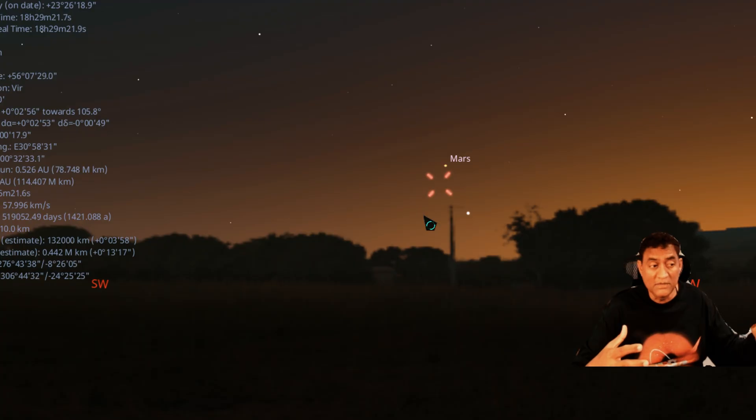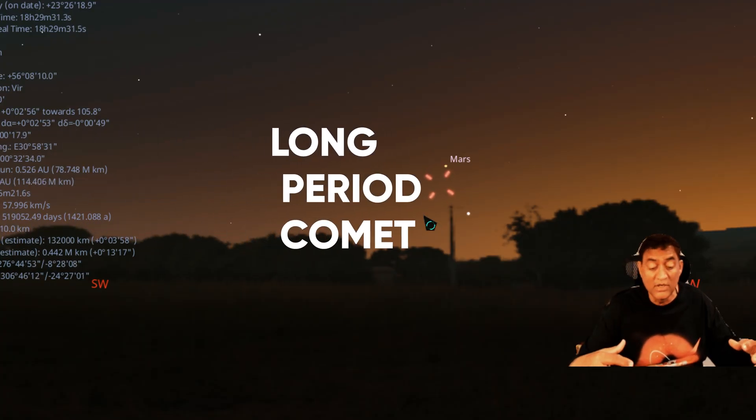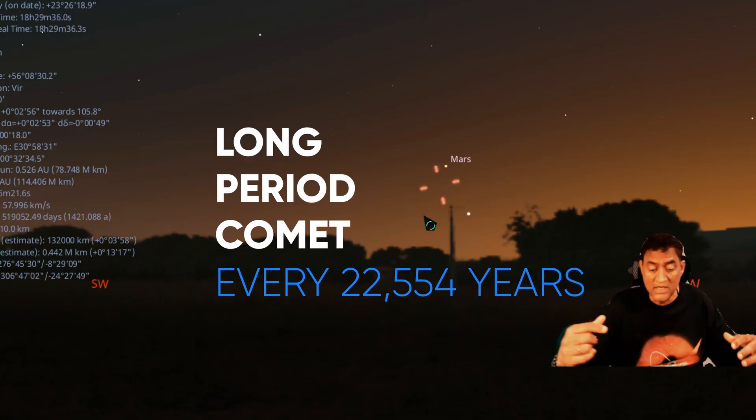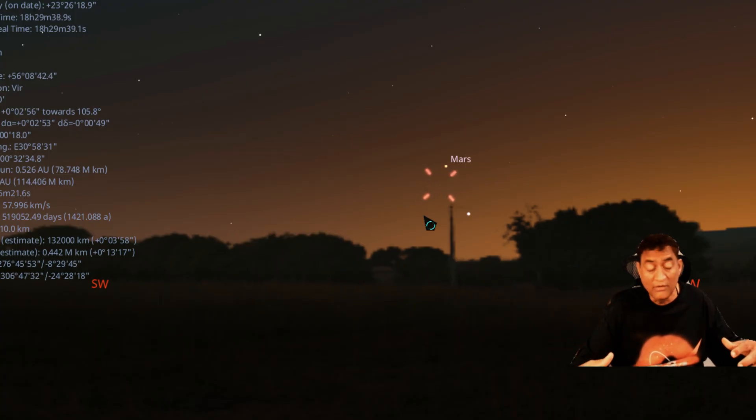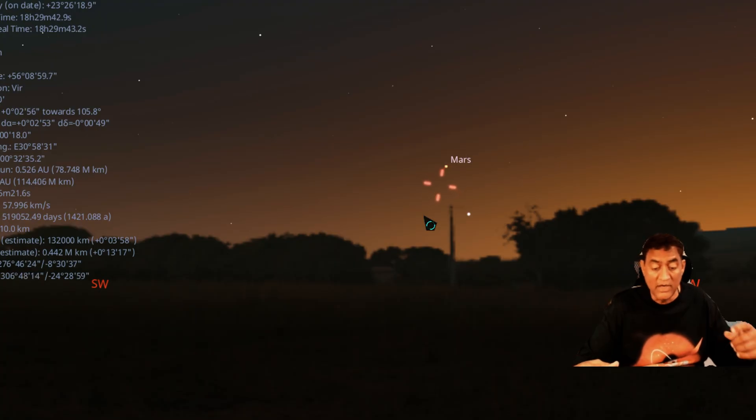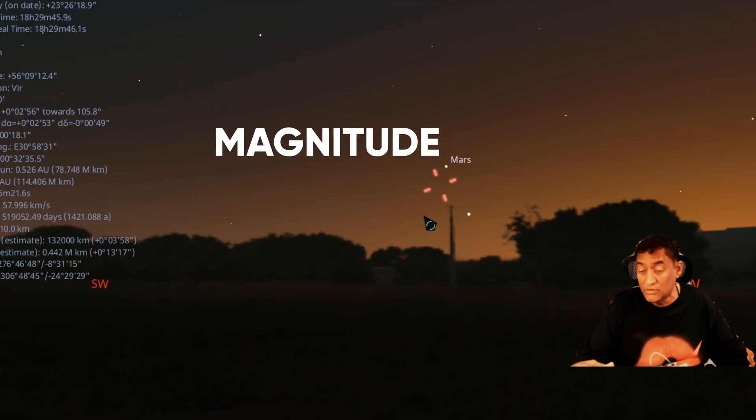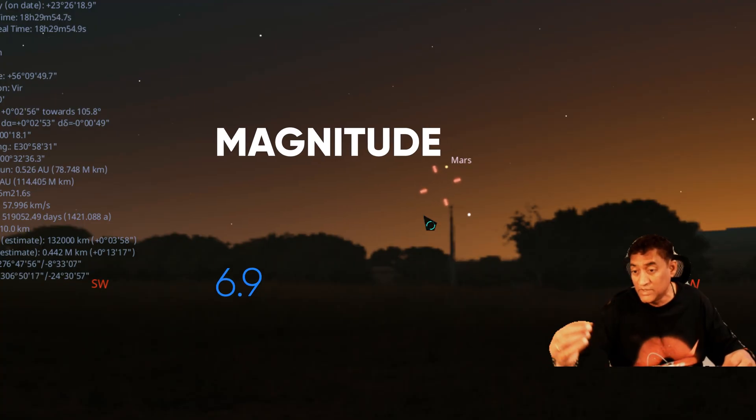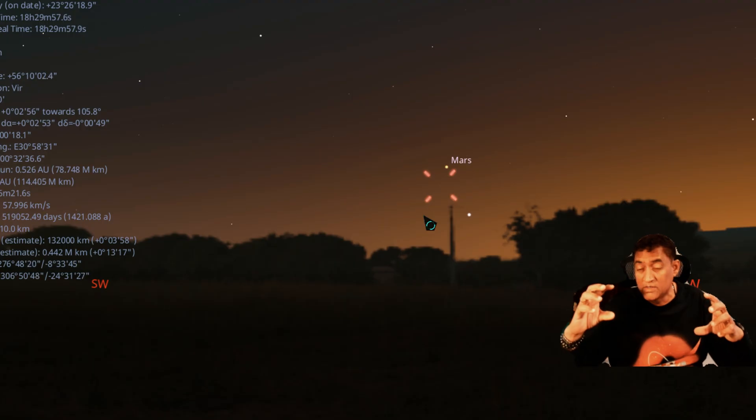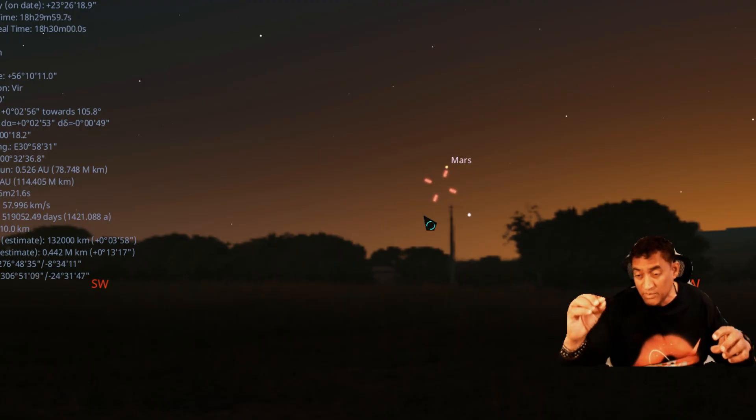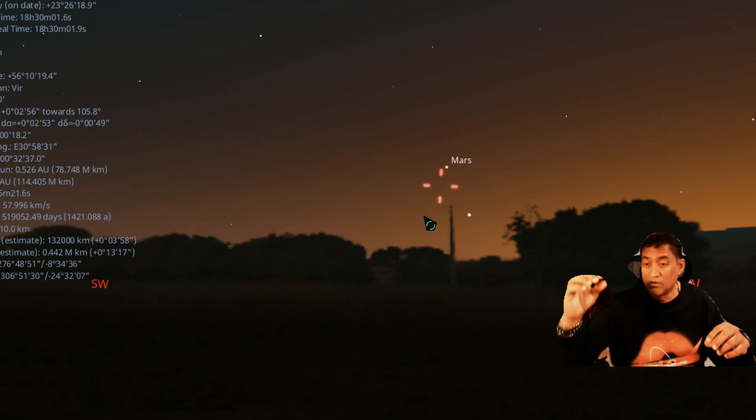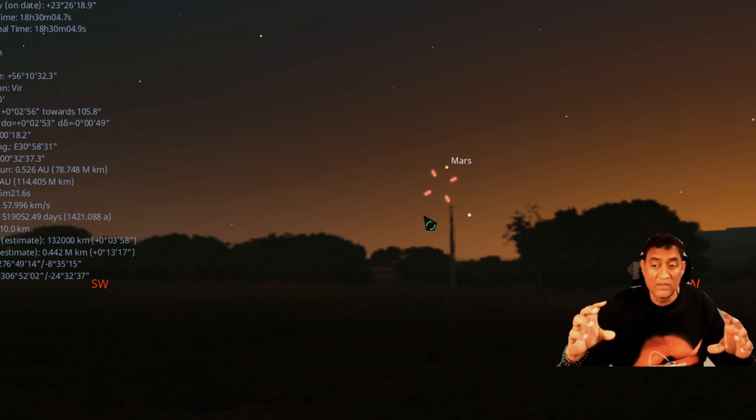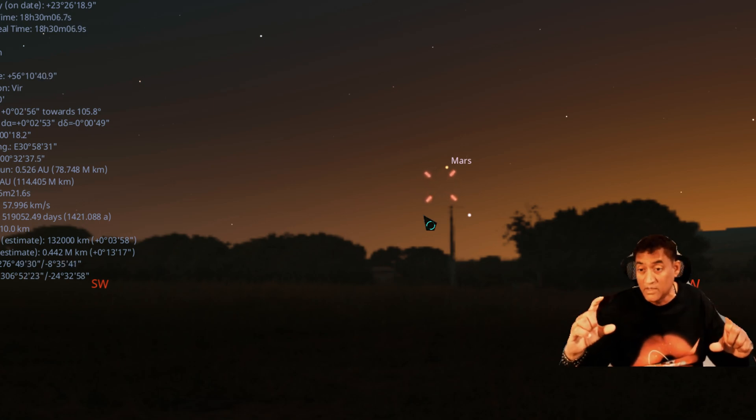This comet comes every 22,554 years. So it's a pretty long period comet. It's not going to come pretty often. It's very bright, that's the most important thing. Right now, it is at 6.9 magnitude. If you can see Mars with your eyes, but if you use binoculars, you will see it better. So this one is slightly dimmer, right below Mars. But if you do have binoculars, you should be able to locate this comet.